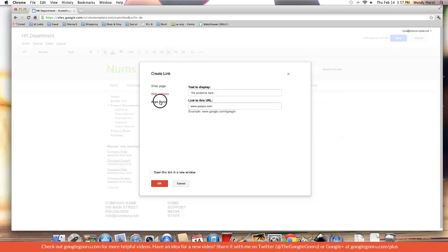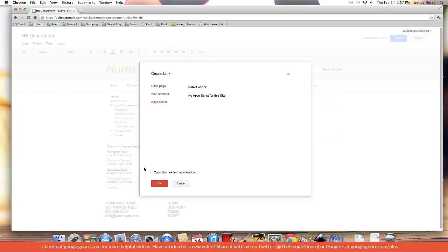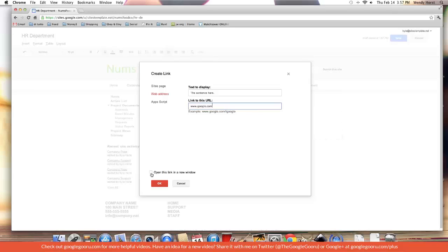App script - that's advanced, not going to cover that here. For the web address, let's imagine I want to go to google.com and I want that to open in a new window.